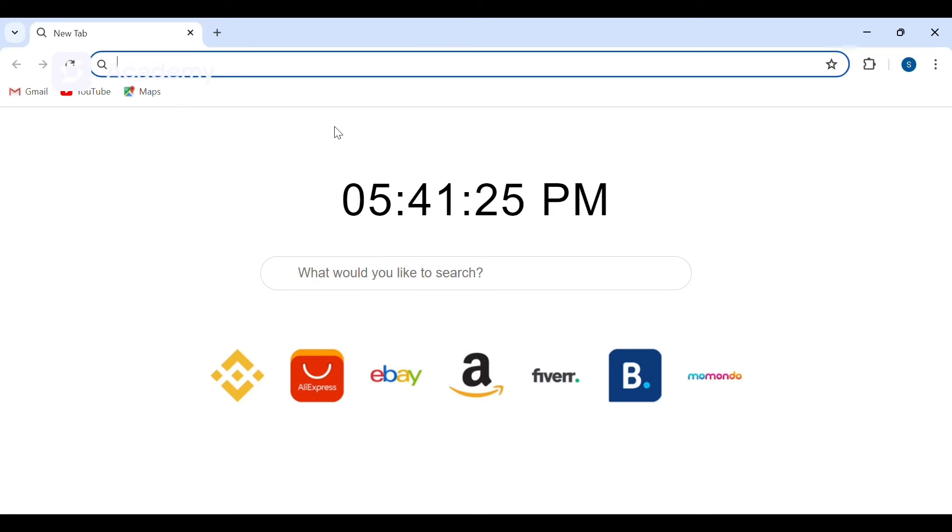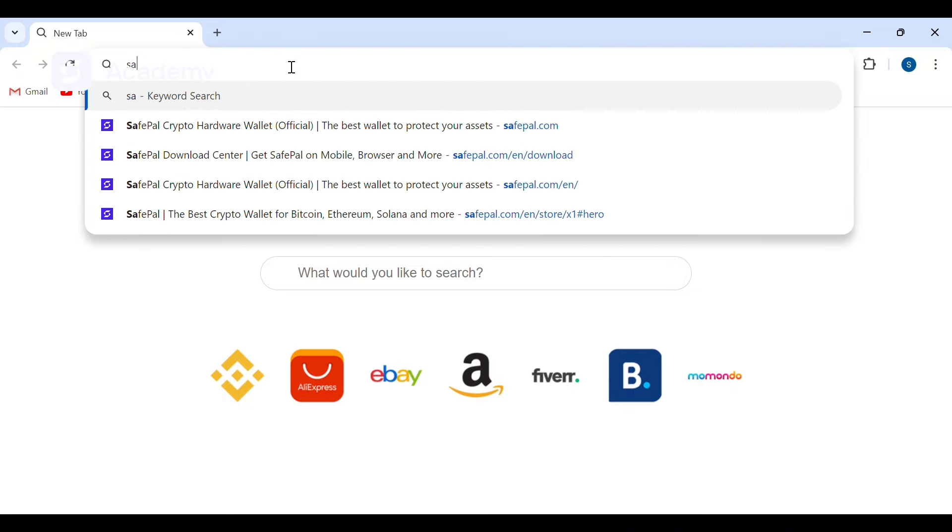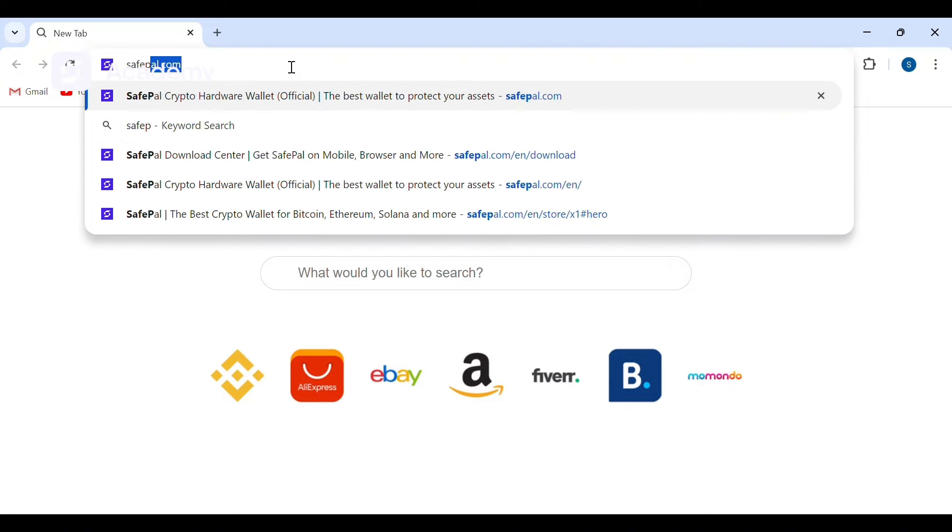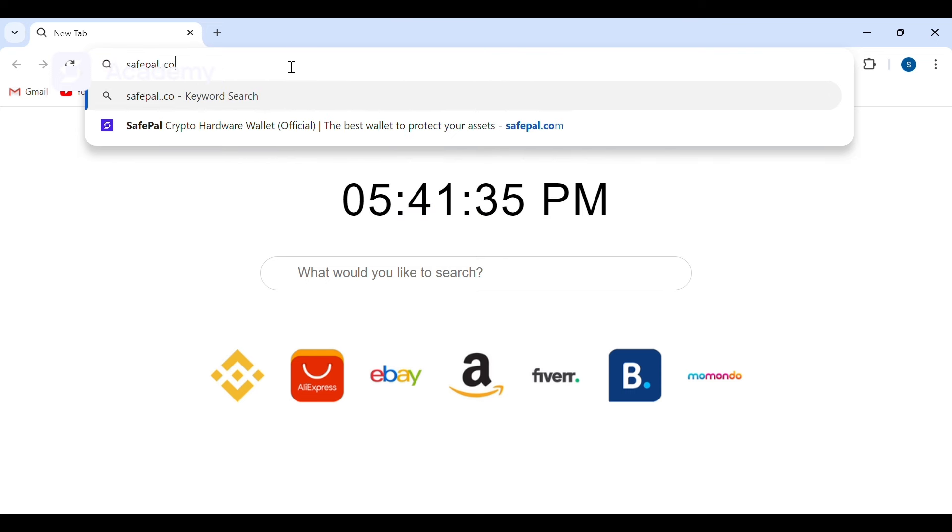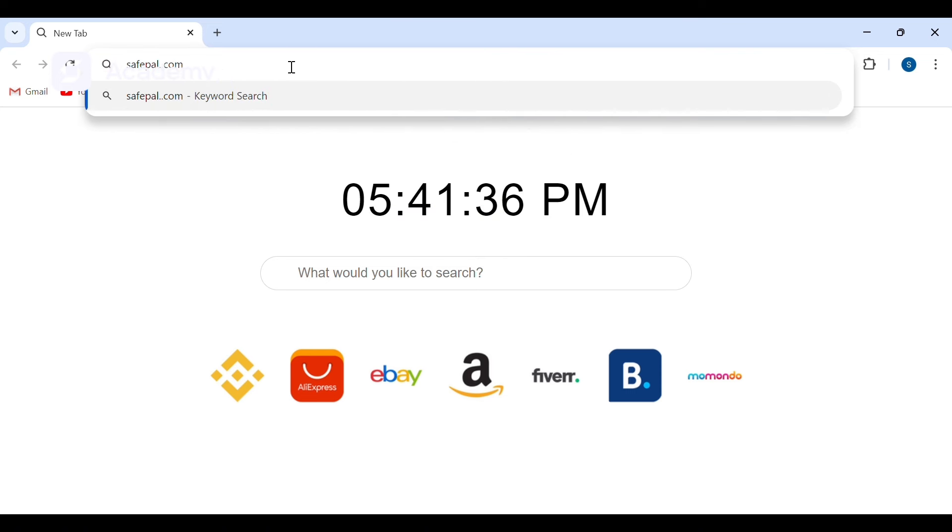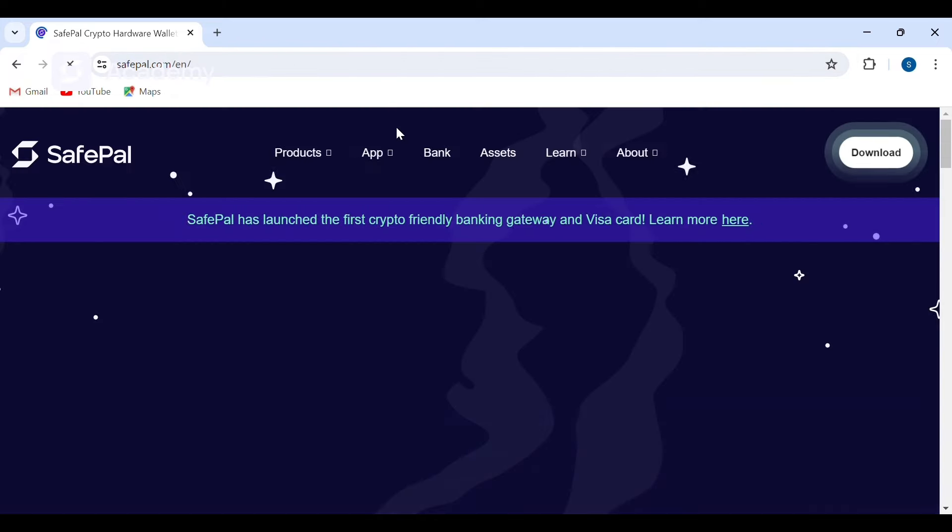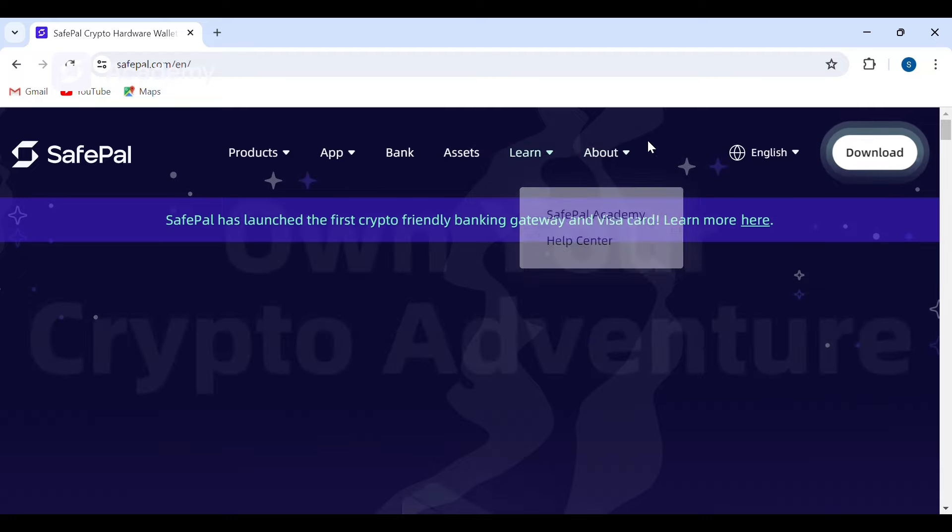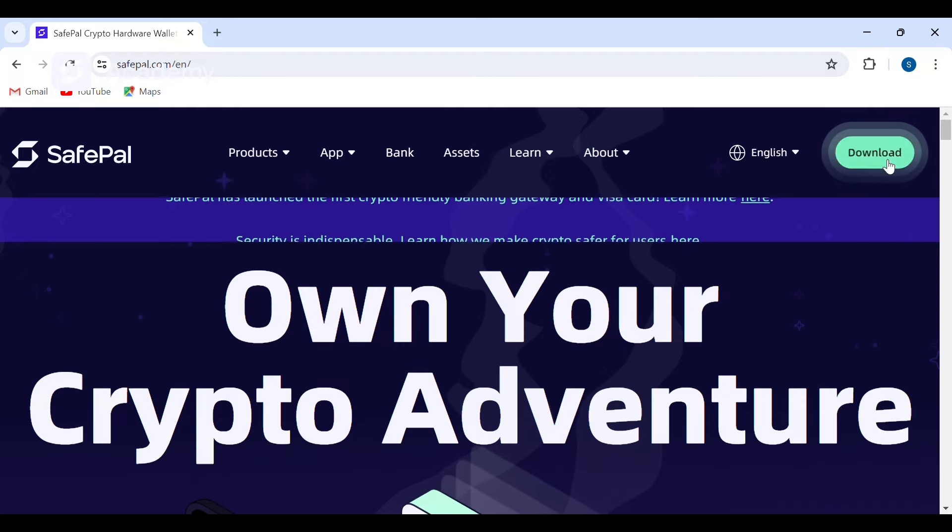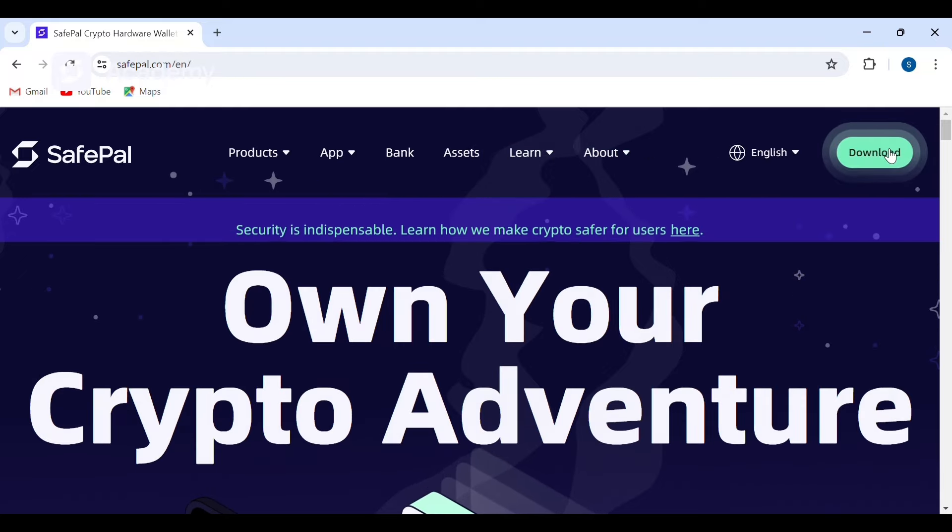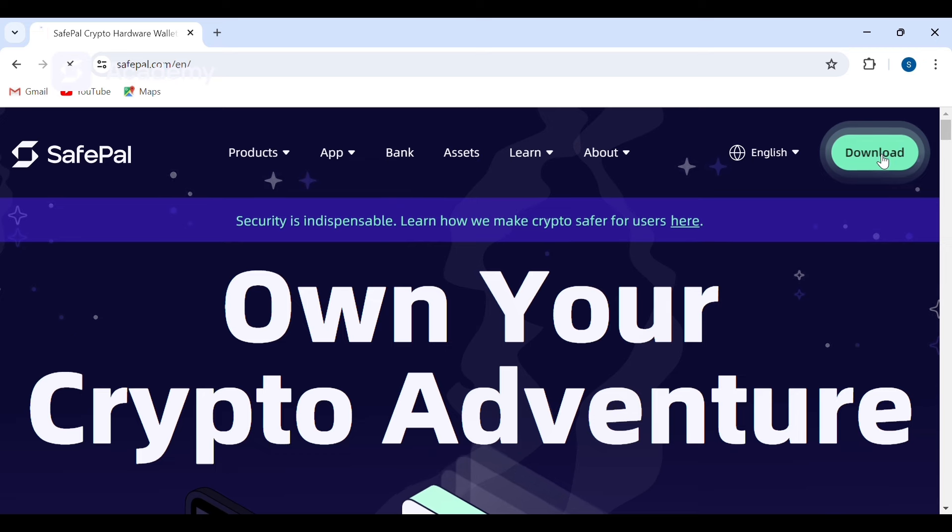So we currently visit the SafePal site, then click on the download section.